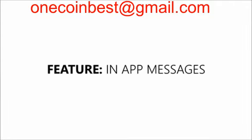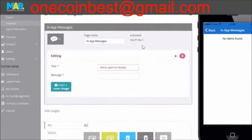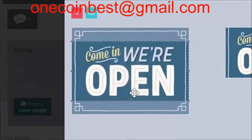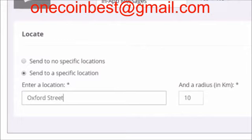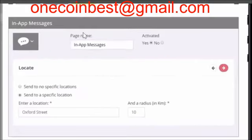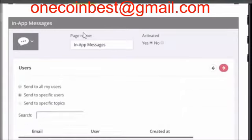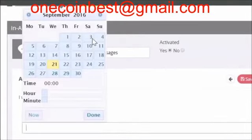In-app messages. In-app messages are a very powerful tool to reach the users of the application. It allows you to talk directly to the users of the application. Simply add a title, message and a compelling cover image. You can also choose to send the message to a specific location, or to no specific location meaning everybody that uses the app will receive the message. You can also select to send the message to a specific user or to all users.